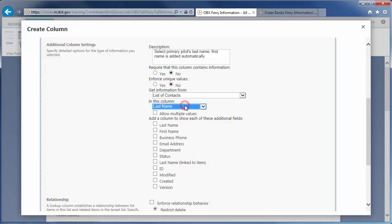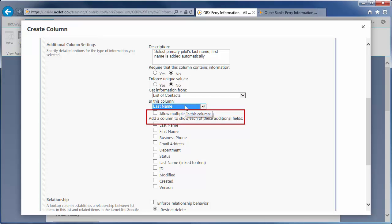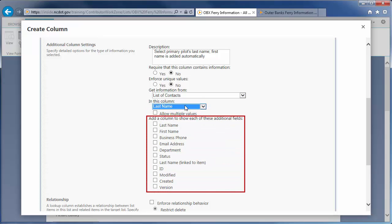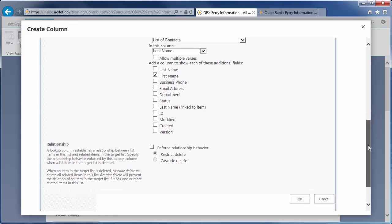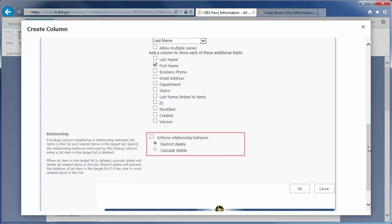Since we are identifying the primary pilot, we do not want to allow multiple values. Here, we can import additional information from the other list. Let's choose First Name so the pilot's first name will also appear in the crew information. Finally, choose what happens when information from the other list is deleted. There are two options.